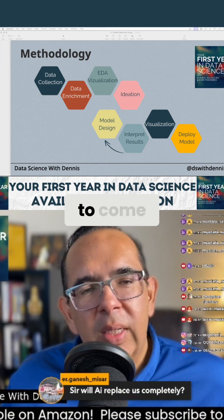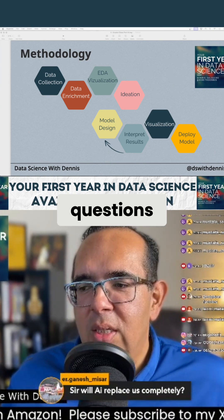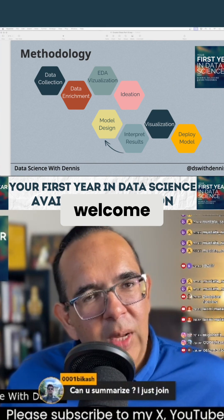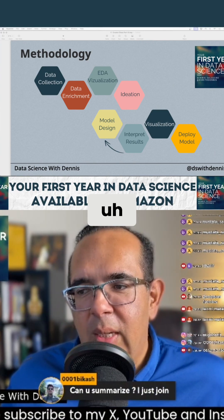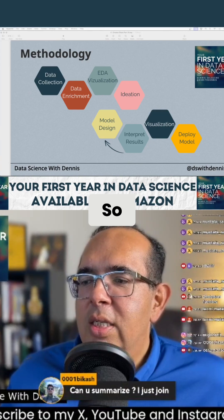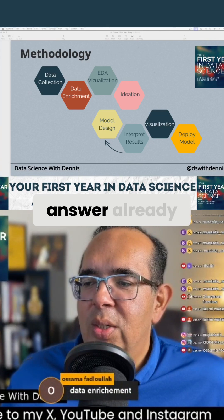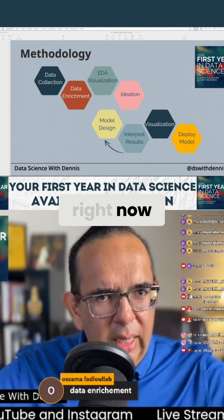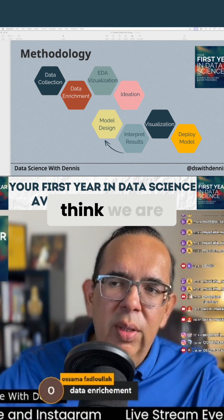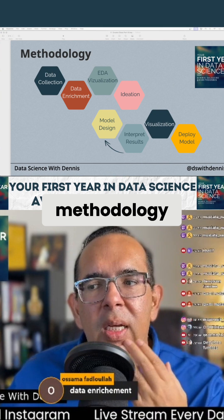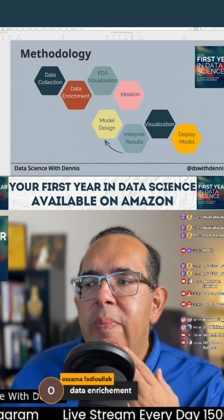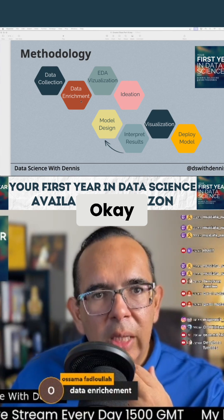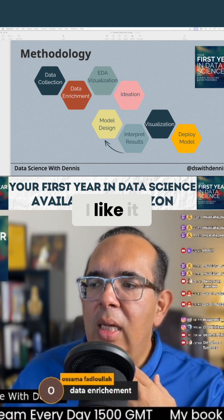Thanks for being here — you're welcome to come on any other day and ask those questions. Welcome, glad you're here, I think it's your first time, so thanks for joining. Osama is volunteering his answer already — the question in front of the chat right now is: where do you think we are in the methodology process? Osama is saying we are at the data enrichment phase. I like it.